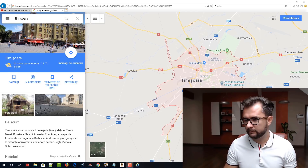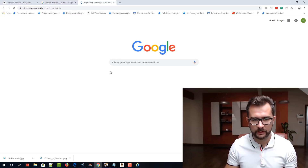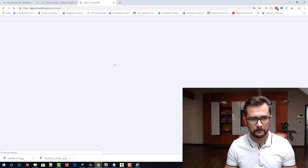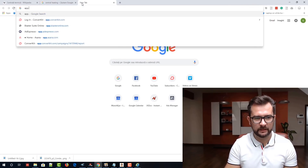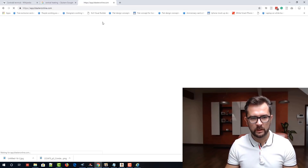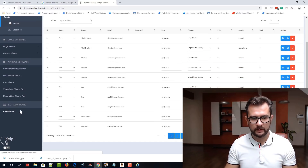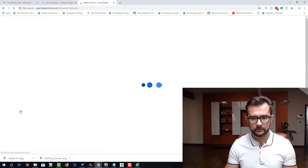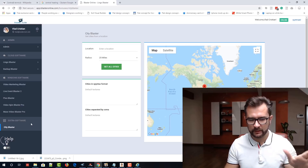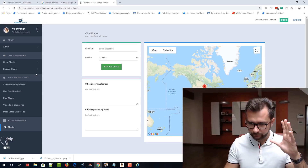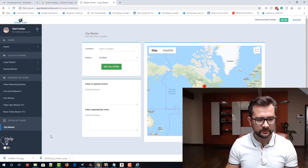Let me quickly show you Local Blaster — City Blaster, sorry. Let me open it at AppBlasterOnline.com. Please note, not everybody will see City Blaster in their accounts. But if you want to get access to City Blaster, there are quite a few ways to get access to it. Please read all our emails because from time to time we open more spots for City Blaster.